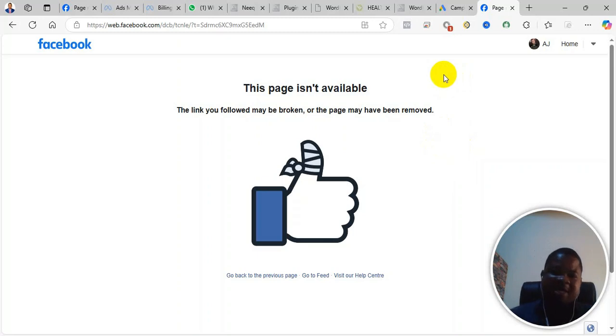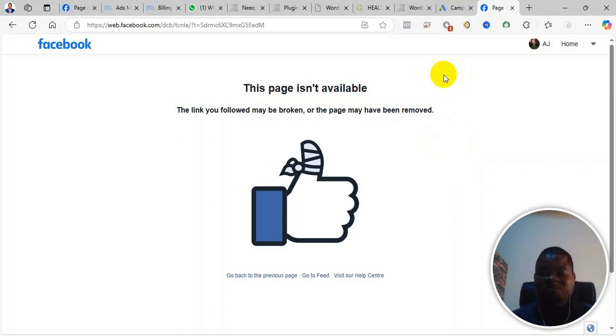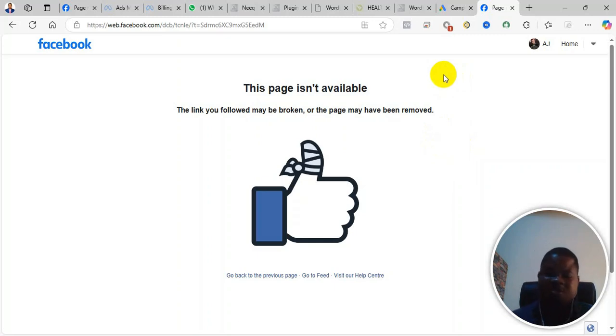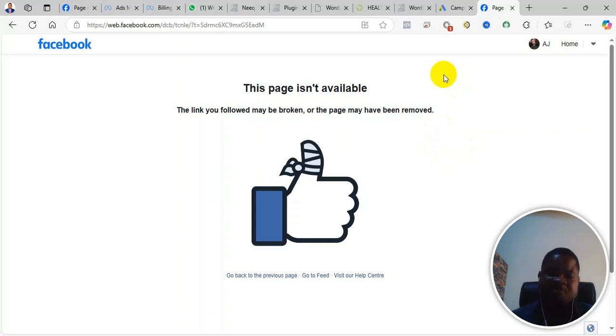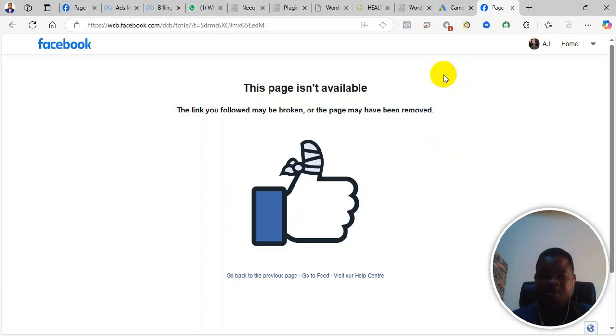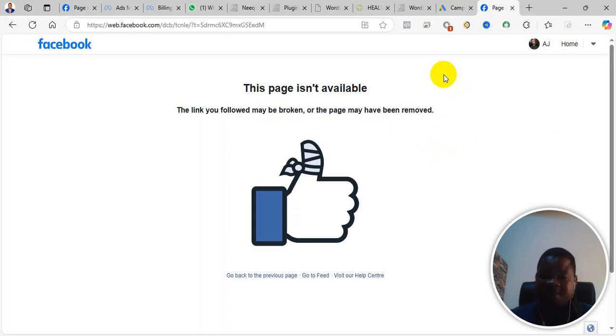So what I realized is that currently there is a problem from Facebook. So I've tried so many other computers, about five computers, and all of them it didn't work. So I've realized that the problem is from Facebook and not from my account or my browser or anything. In fact, I've tried with different other Facebook accounts.